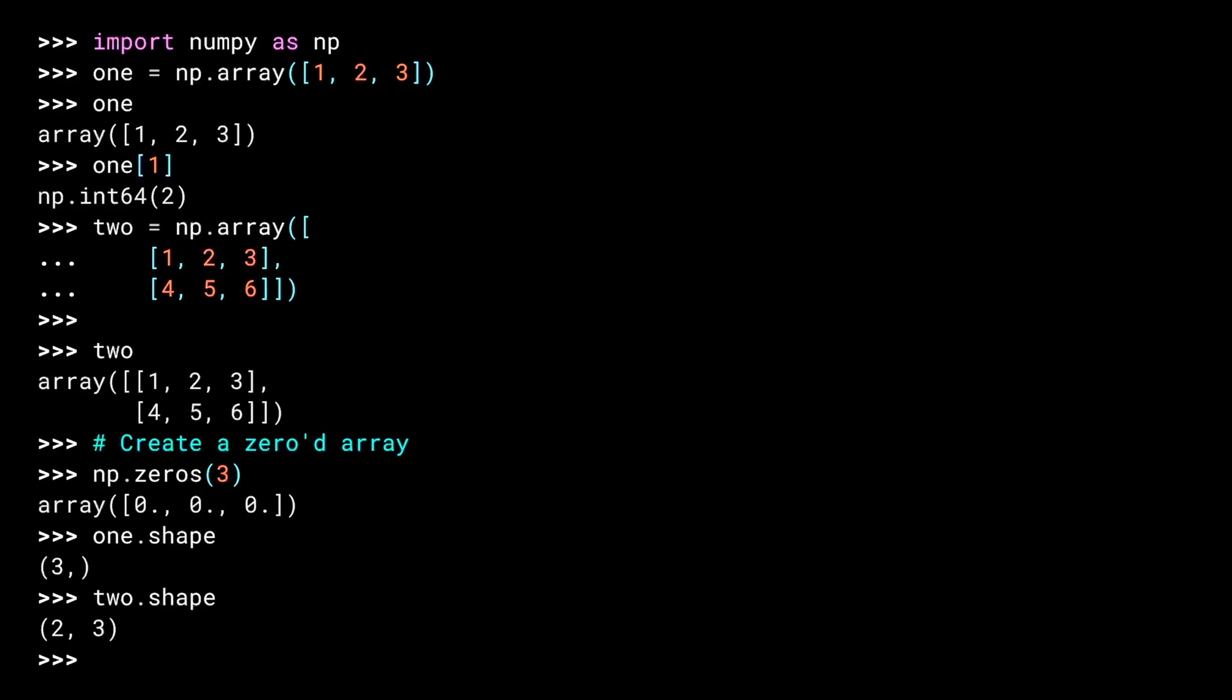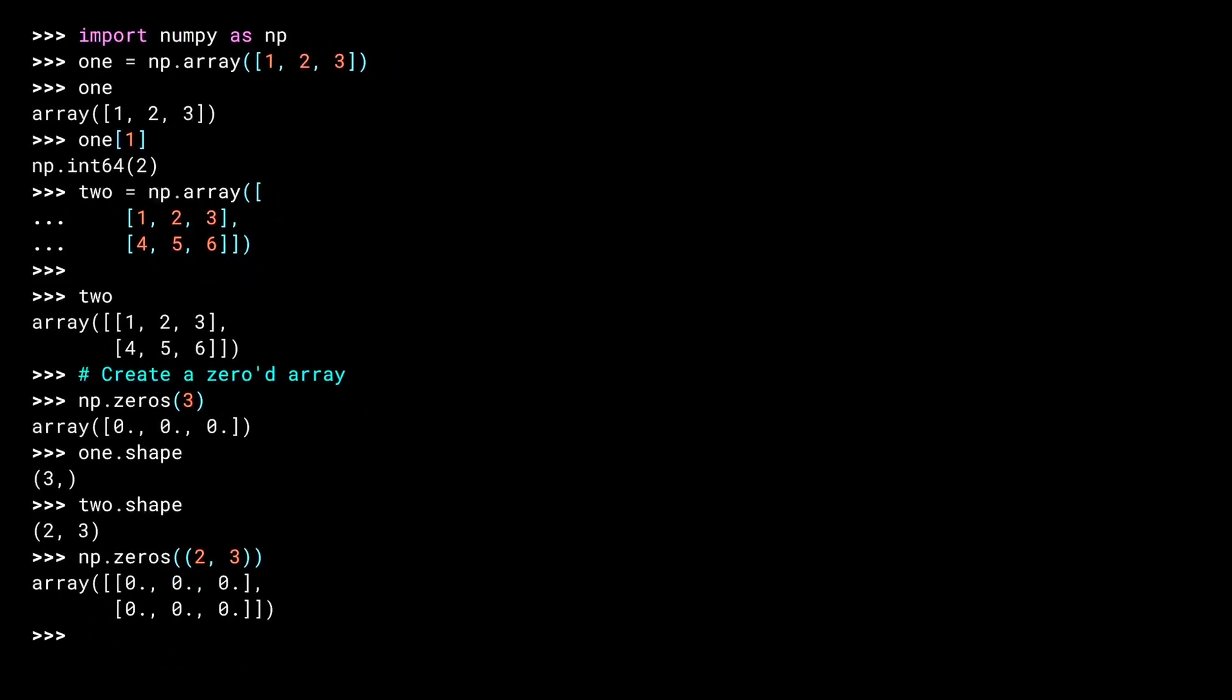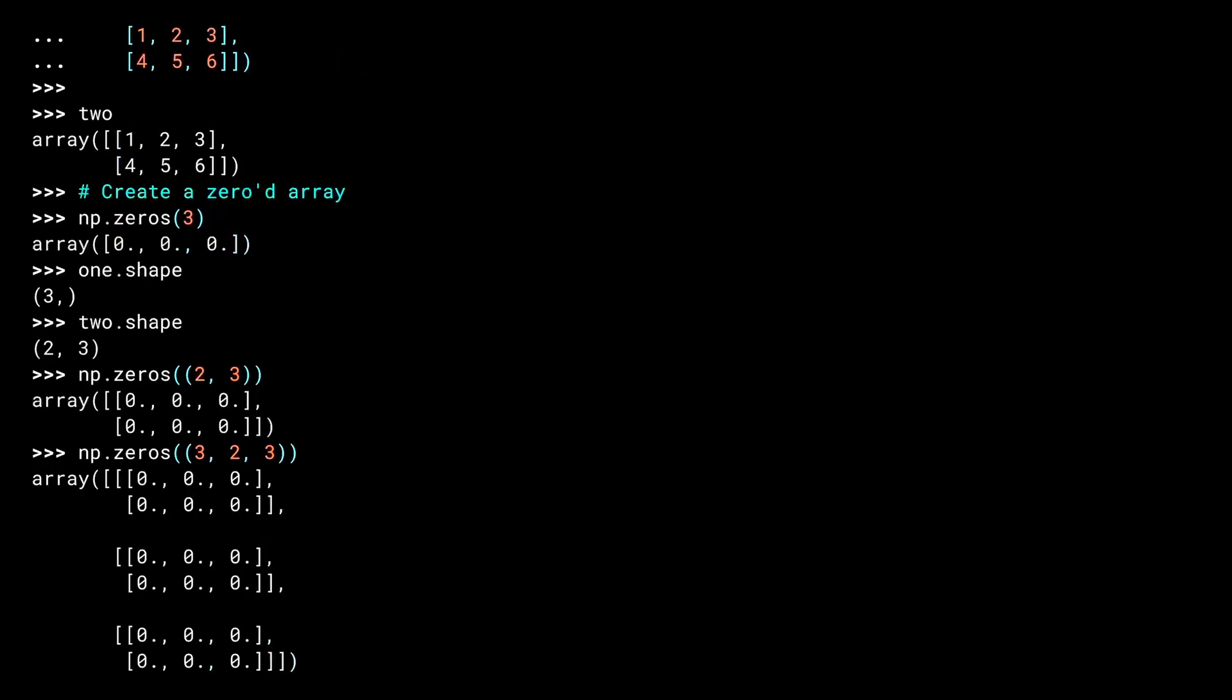Our array named one is one-dimensional with three values inside of it. And our array named two is two-dimensional with two rows and three items in each row. You can pass a shape tuple like this to the zeros factory to create multi-dimensional arrays. This has the same shape as our array named two, but has a value of 0 for each item. For more dimensions, simply add more items to the tuple. This is a pre-populated three-dimensional array with lengths 3, 2, and 3, respectively.